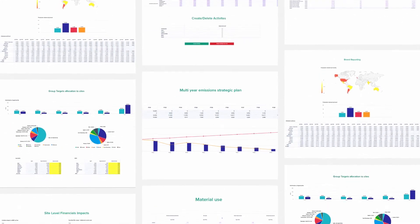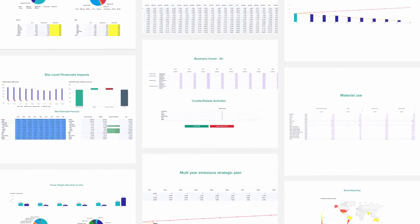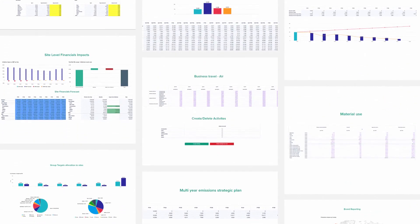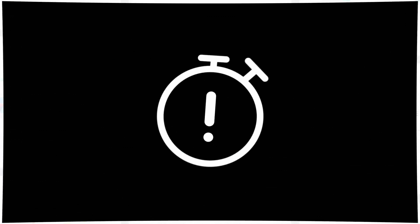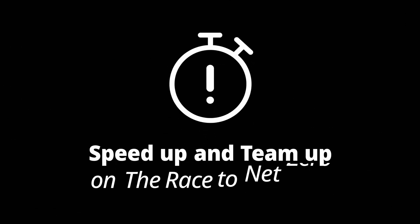Our pre-built solution is ready for configuration. Act now and speed up. Team up on the race to net zero.